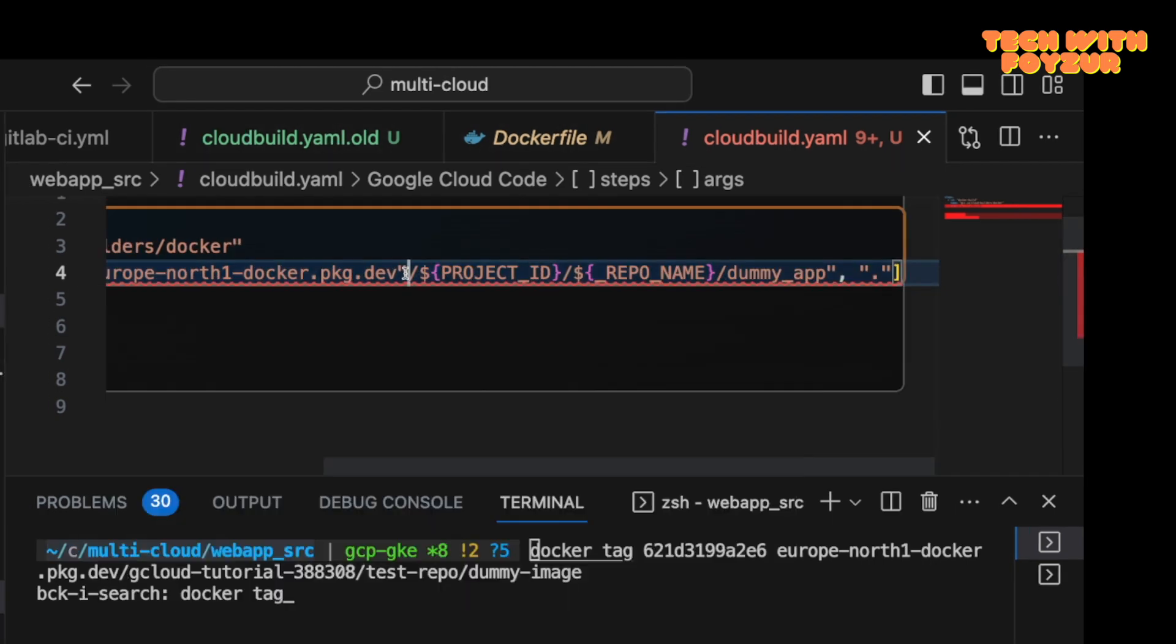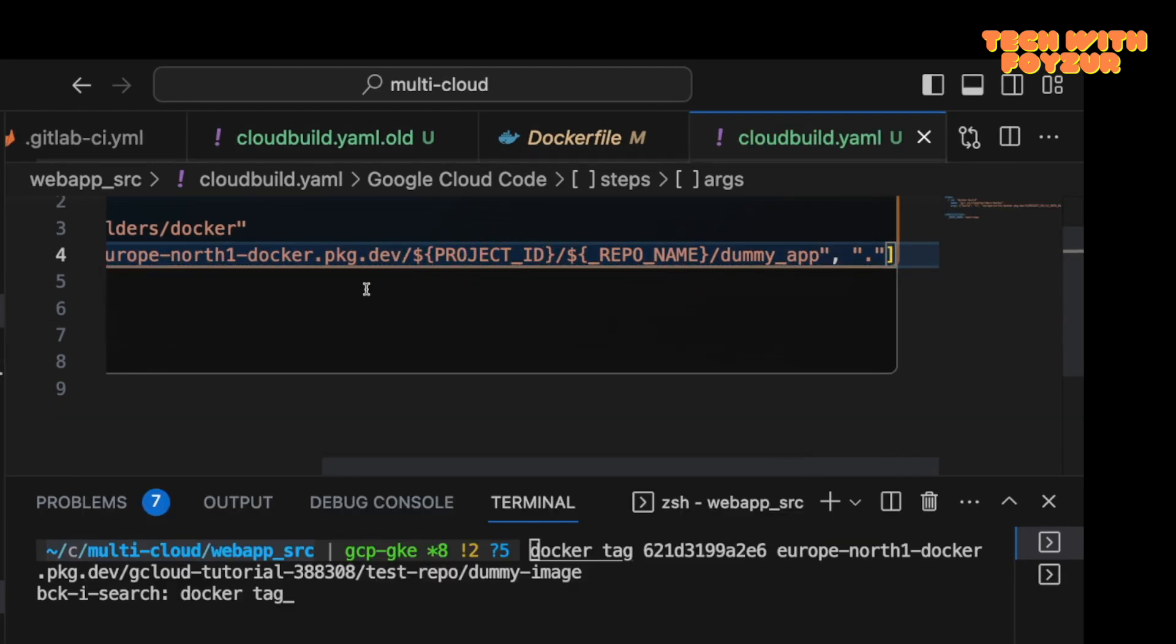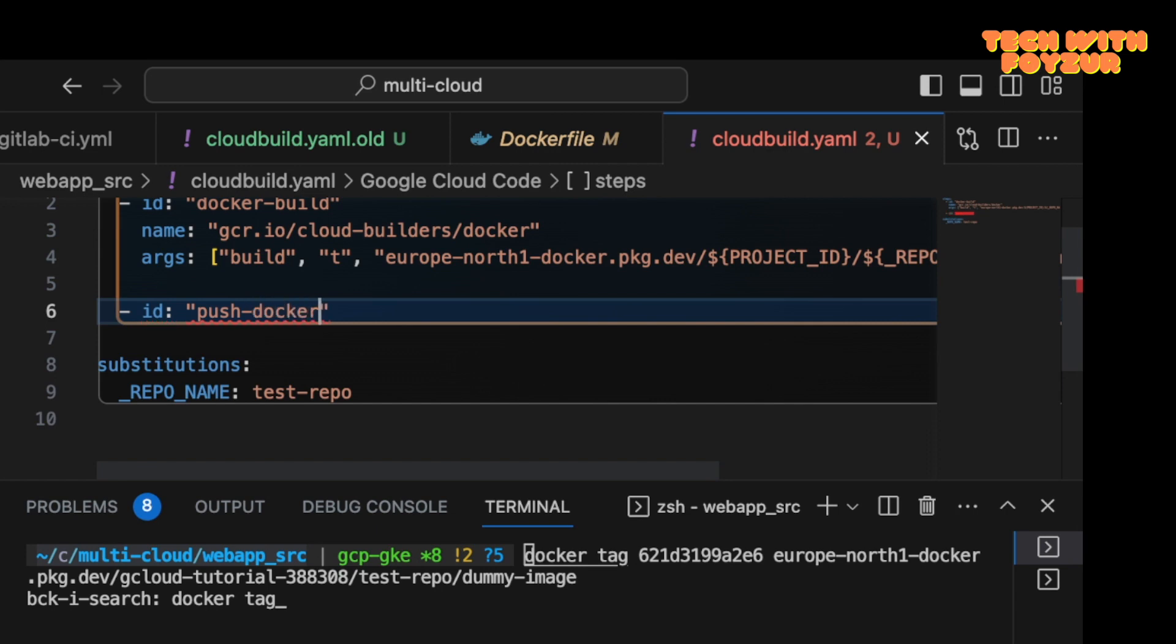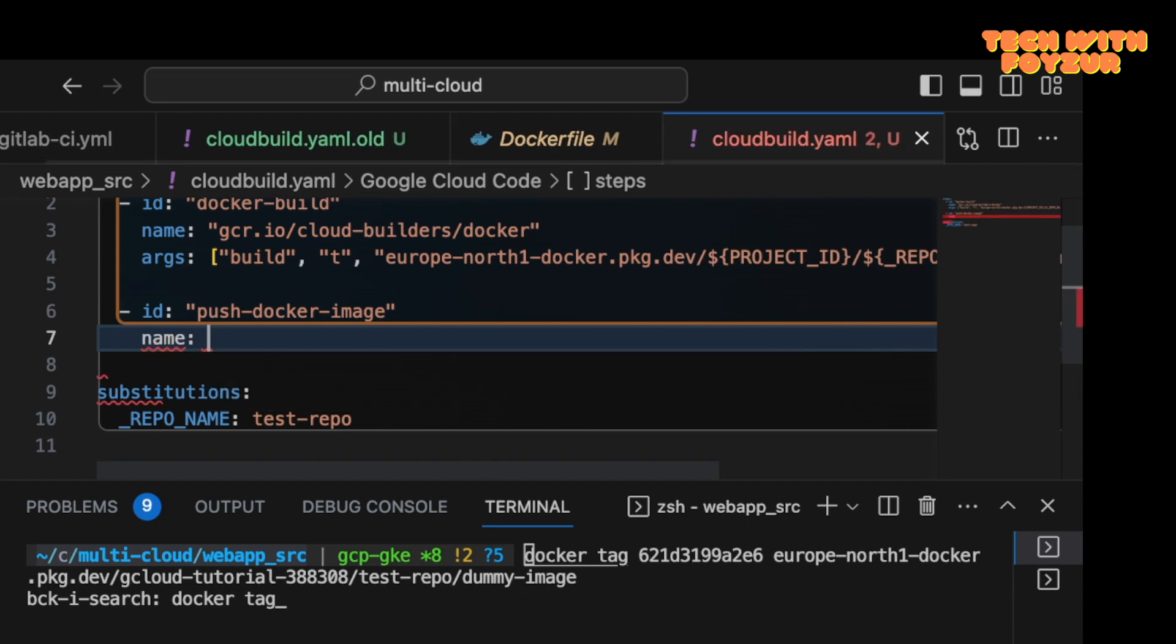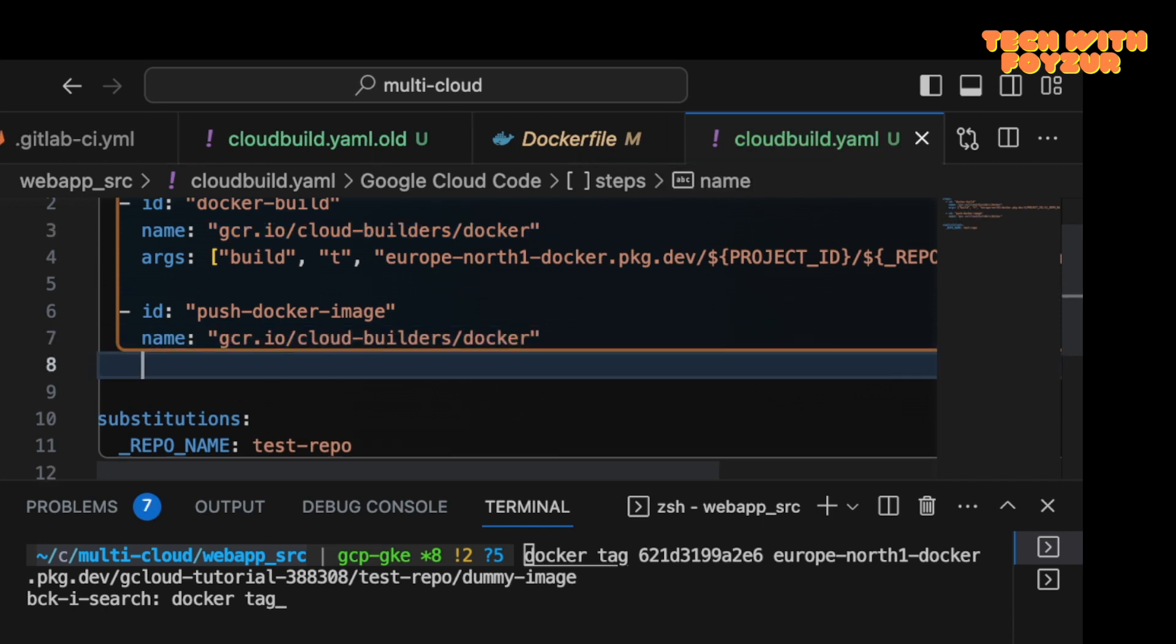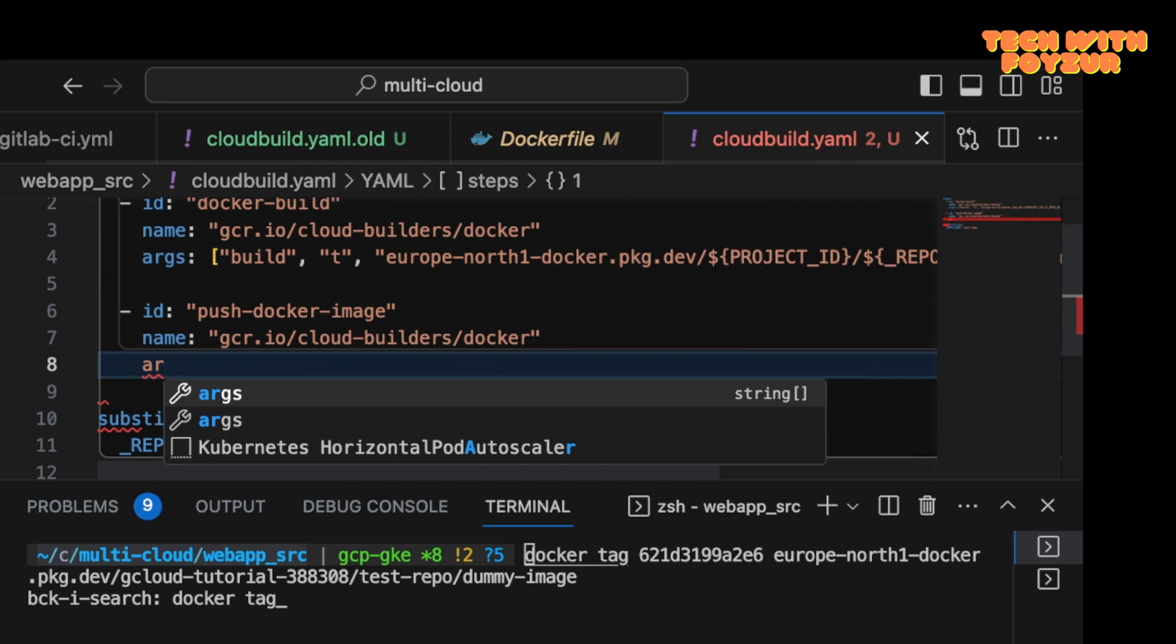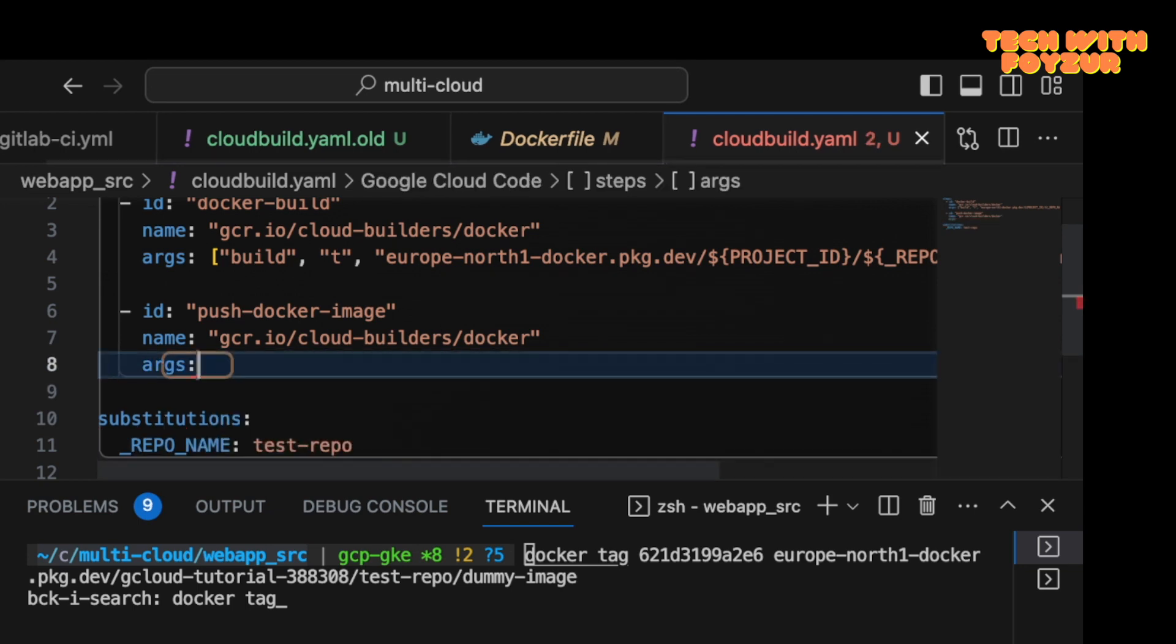This was wrong, this is why there was an error. Okay, let's call this one push Docker image. We're going to use the same image because this image comes with Docker and we need Docker command to run to build our image and also to push our image.